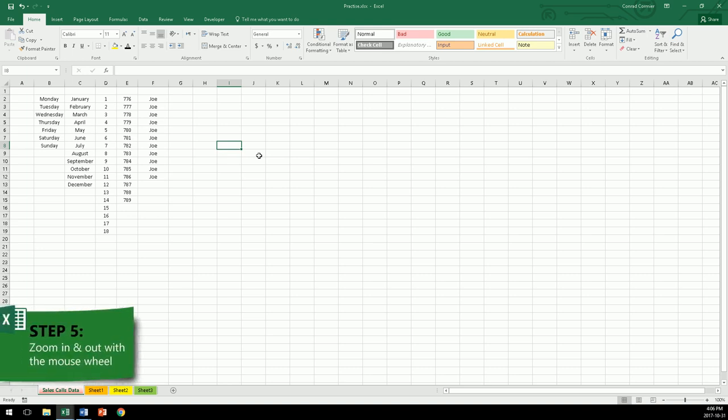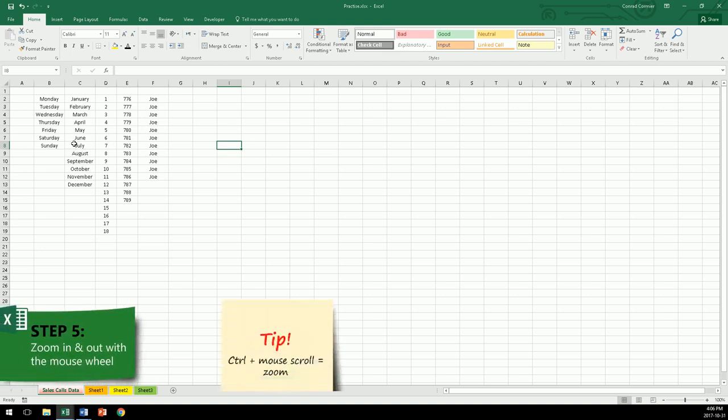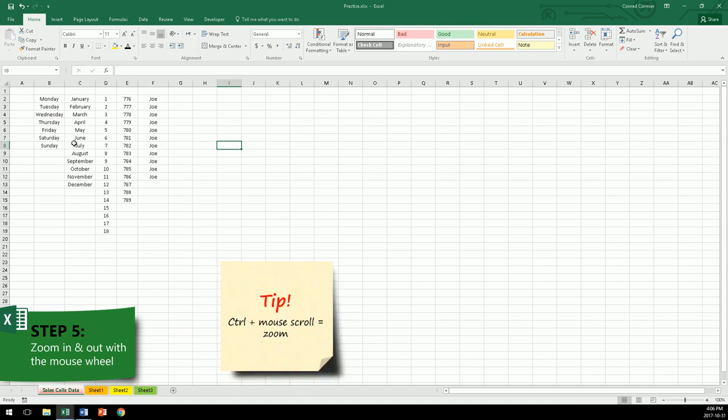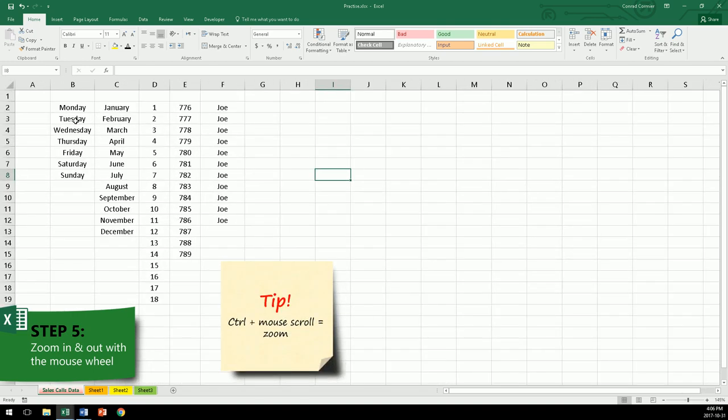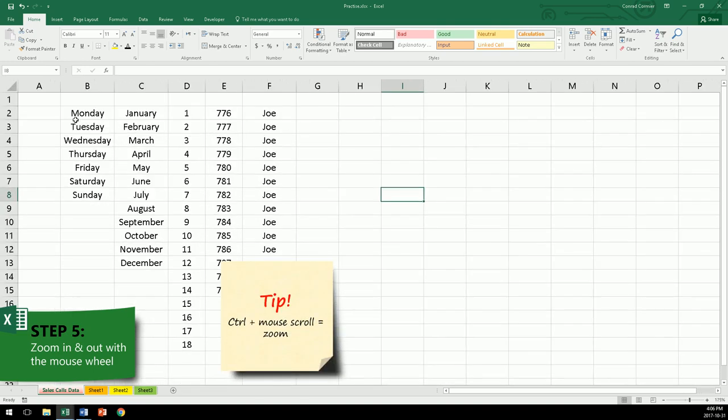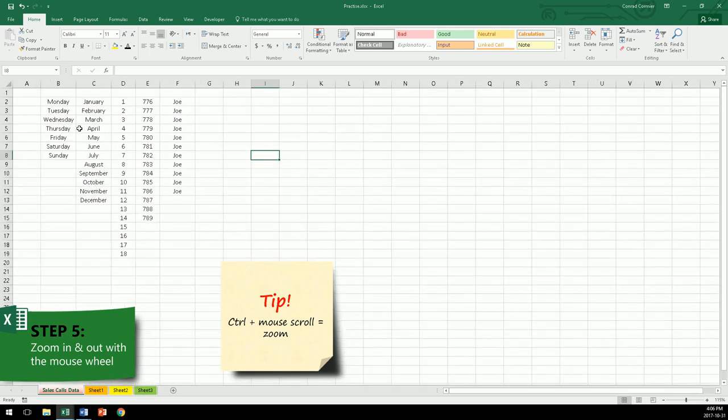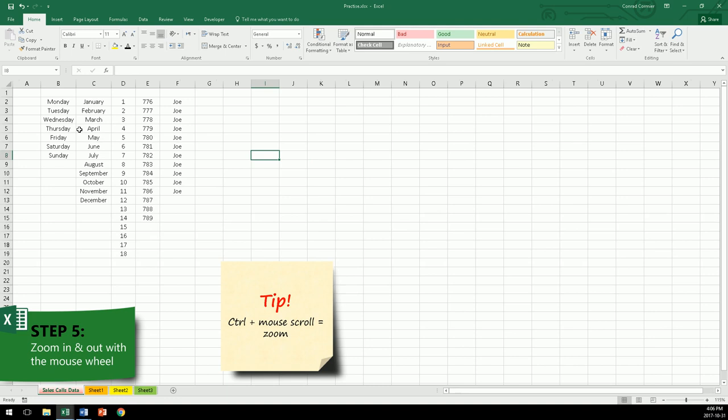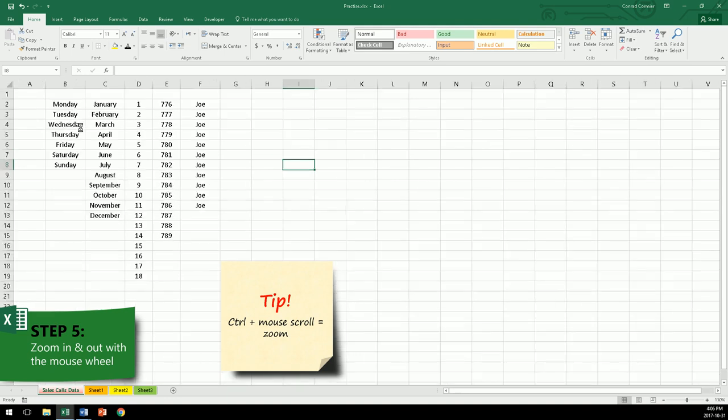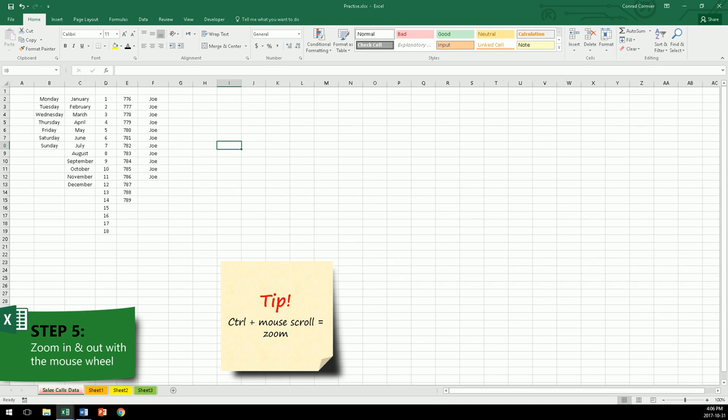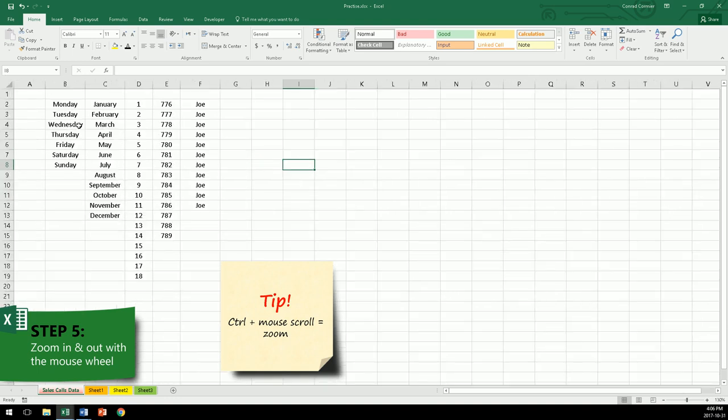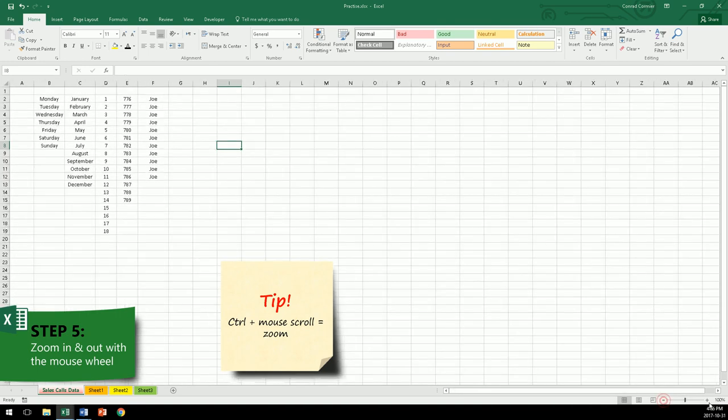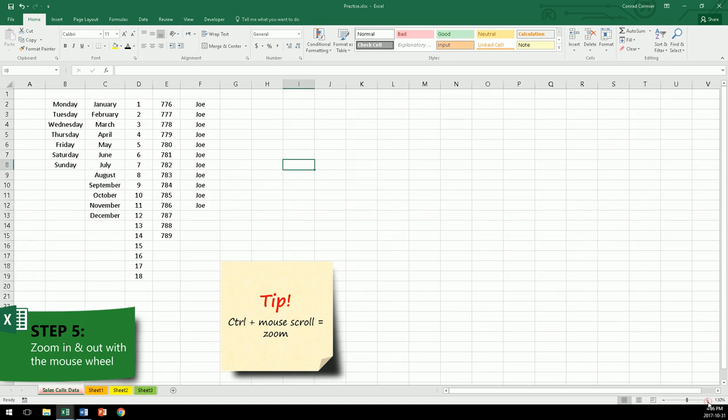Step five. Learn to zoom in and out with the mouse wheel. Press control, and scroll up, so you can zoom in. Press control, scroll down, to zoom out. Zoom in, zoom out, while holding the control key. This will be very useful when you have large data sheets, and this is actually useful as well in Word and PowerPoint. So use it very quick way. Don't bother going all the way there and clicking multiple times. Control, scroll.